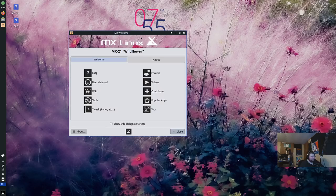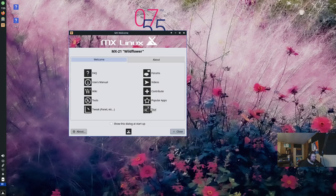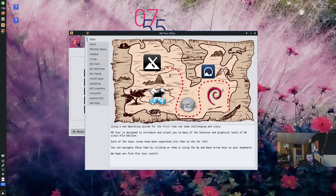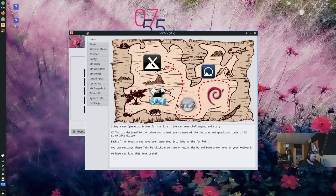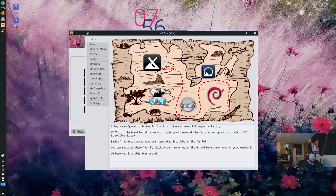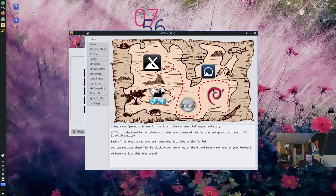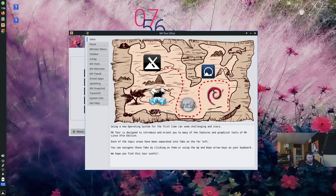We have the MX Welcome application that shows up here. Now, apparently, there's a new tour here somewhere. So we're going to click on the tour and we're going to take the tour first. Using a new operating system for the first time can seem challenging and scary. That's definitely true if you use a GNOME-based distro.